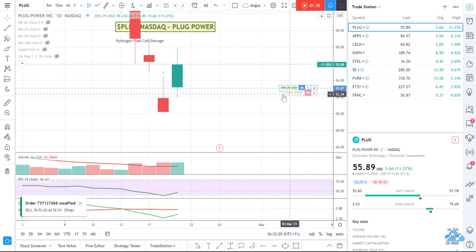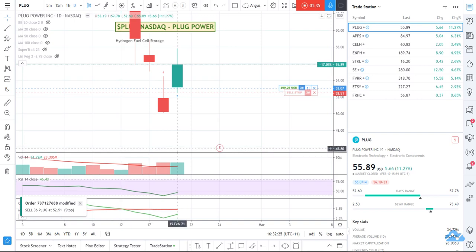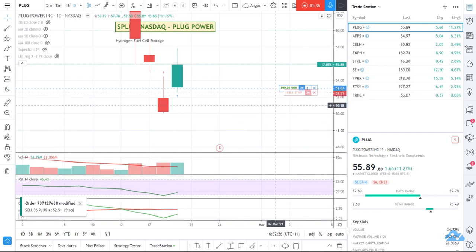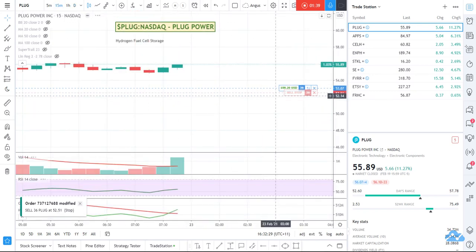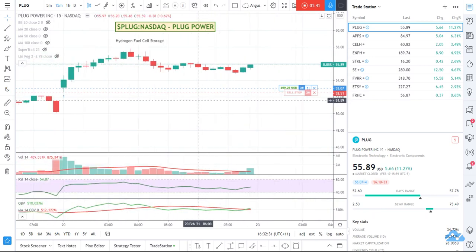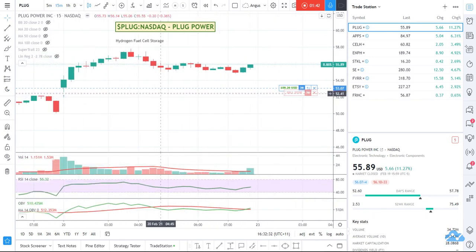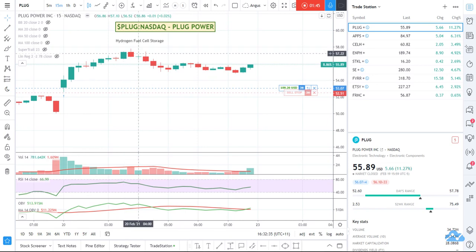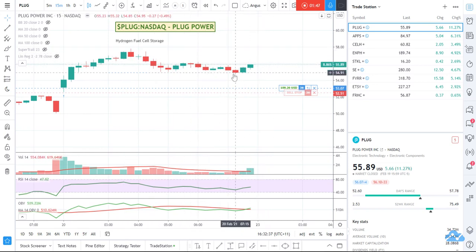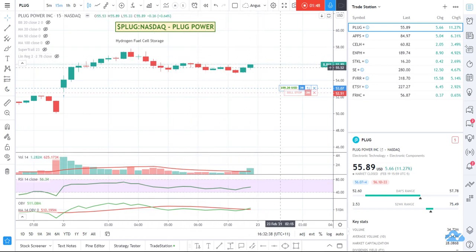You can see my stop instantly moved — my order is now at $52.51. It's as simple as that. I could look at this on a 15-minute chart, and you can see I've got it just below here, and that's how the stock traded throughout the day on a 15-minute chart. It's just literally that simple to be able to move your stops.